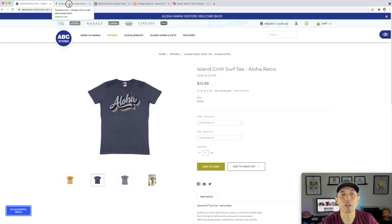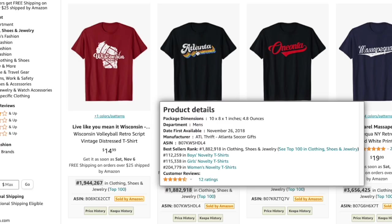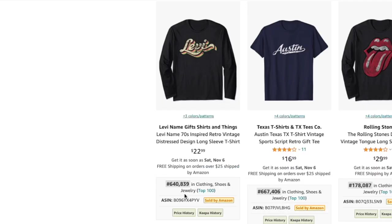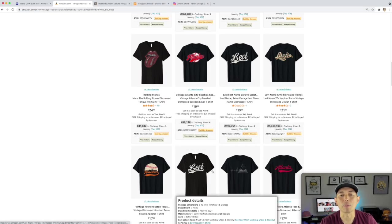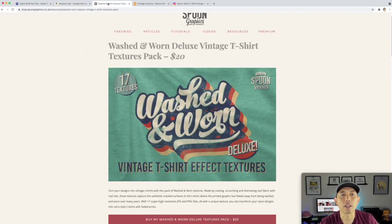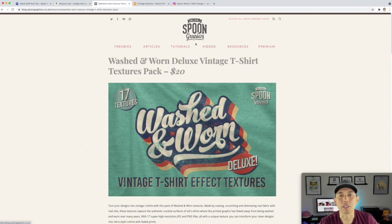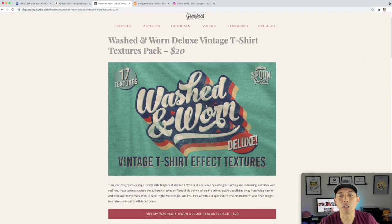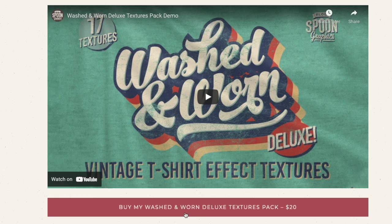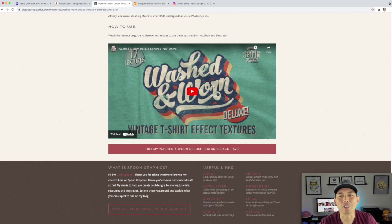I'm going to show you on Amazon how other people have been doing it. You can see this one has the same multiple drop shadows and it's selling — it has a BSR. There's another one with multiple drop shadows that has an even lower BSR, so people are buying. I also found this online — almost exactly like the Aloha thing with a nice brush script. This is a wash and worn deluxe pack by Spoon Graphics. I'm going to use the wash and worn textures from him, which you can get for twenty dollars. I don't get any sponsorship from this, but I'm going to use it because it matches the style we're going for.